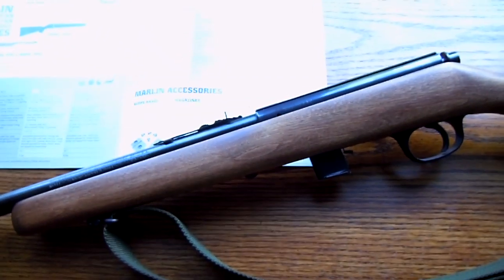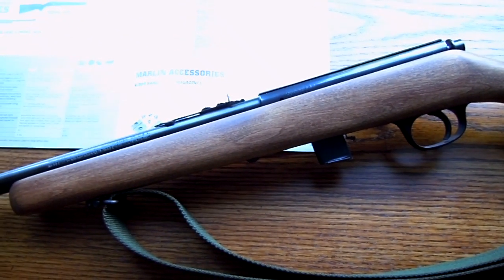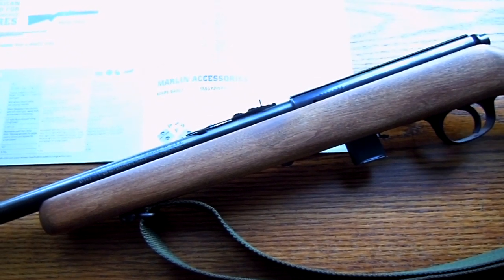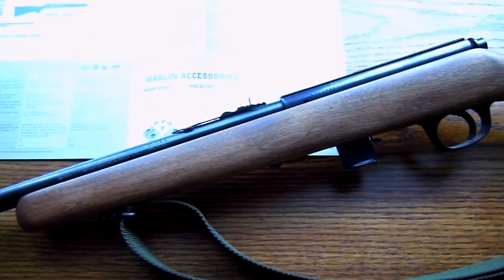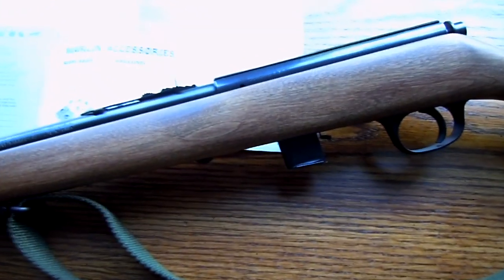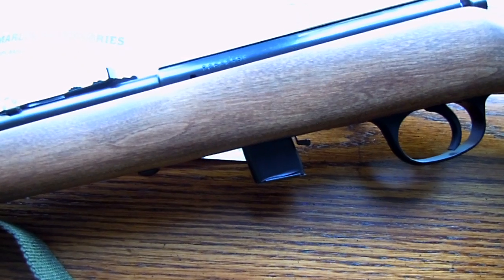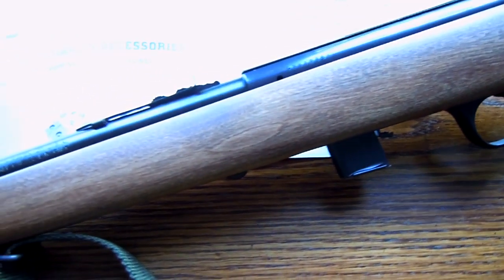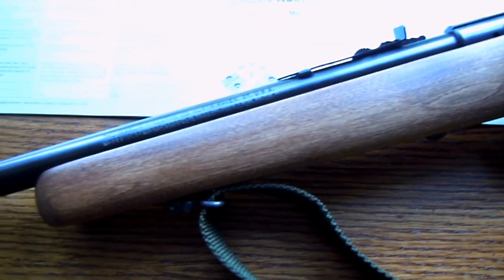Hi, this is a review on my Marlin 925 rifle chambered in .22 Long Rifle. It comes with a 7-shot clip magazine, it is bolt action, and it has a thumb safety on the right side of the receiver.